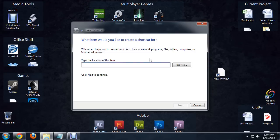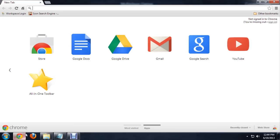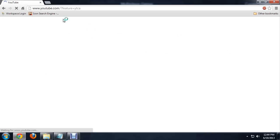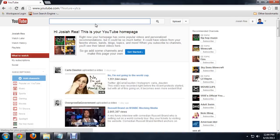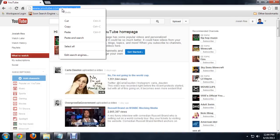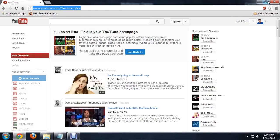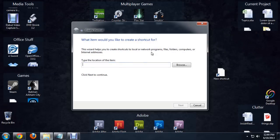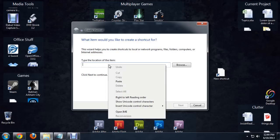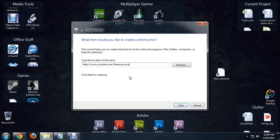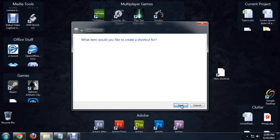It's going to ask you for the location of the item. Back over here in our browser, I'm going to click on YouTube. This will bring up the YouTube homepage. I'm just going to copy that address there, right click and copy. I'm going to go in here and paste it and click Next.